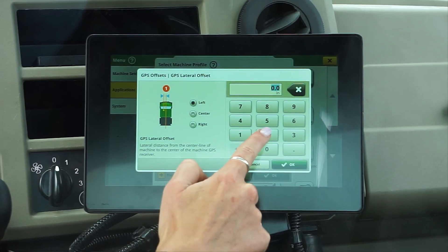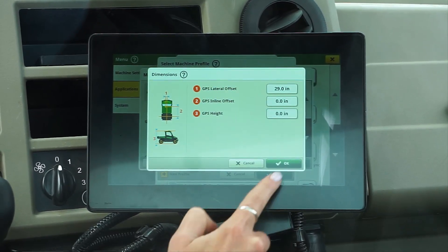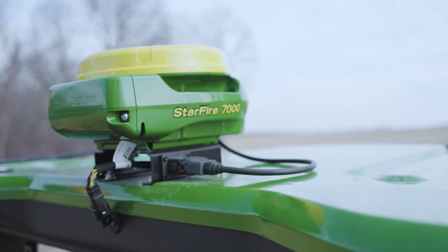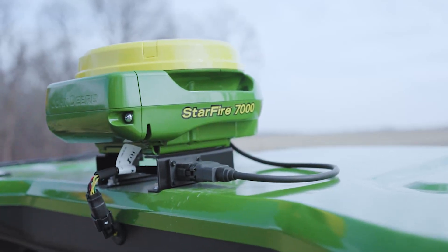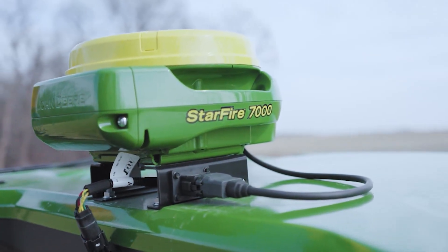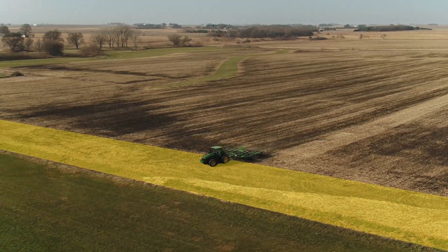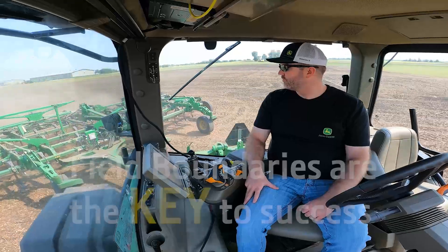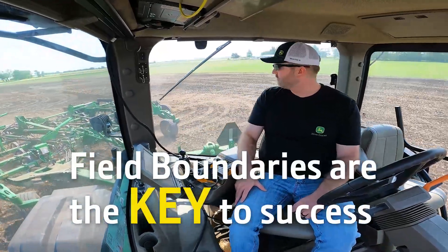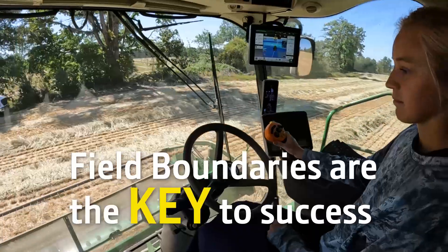In this two-part video series, I will walk you step-by-step through how to create a driven boundary utilizing a Gator, G5 display, and a Starfire 7000 receiver to kickstart your precision technology journey with some pro tips along the way. An exterior boundary is the foundation for success and precise machine control throughout the crop year, from the first tillage to the last harvest pass.